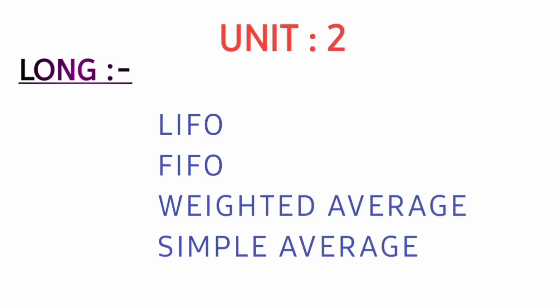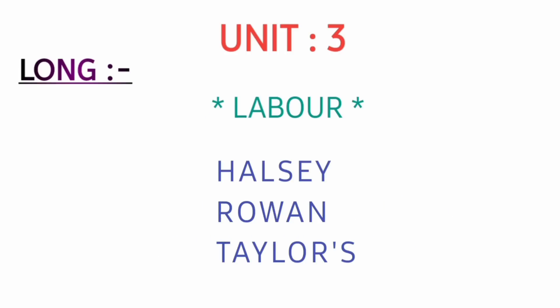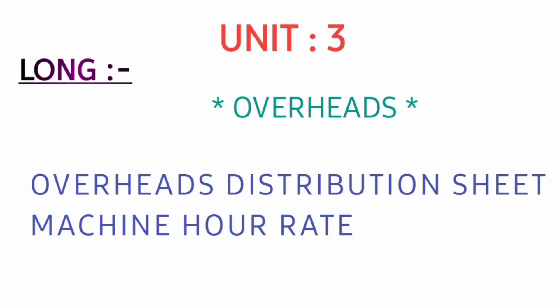In unit number three, out of two chapters, if you are preparing labor, then Halsey, Rowan, and Taylor's methods you need to prepare. If you are preparing overhead chapter, then overhead distribution sheet and method number eight you need to prepare. Any one chapter is enough from unit number three.